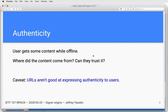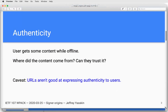Authenticity, the way I'm talking about it, is that the user gets a piece of content while they're offline. They might get it from their friends, or from a web server closer to them rather than going directly to the origin. They need to know where the content came from and whether they can trust it. There was a presentation at Enigma last year noting that URLs are not actually good at expressing authenticity to users — users don't really understand what a URL means — but they're what we have, and providing them for the offline case would at least bring that to parity with what we do online.